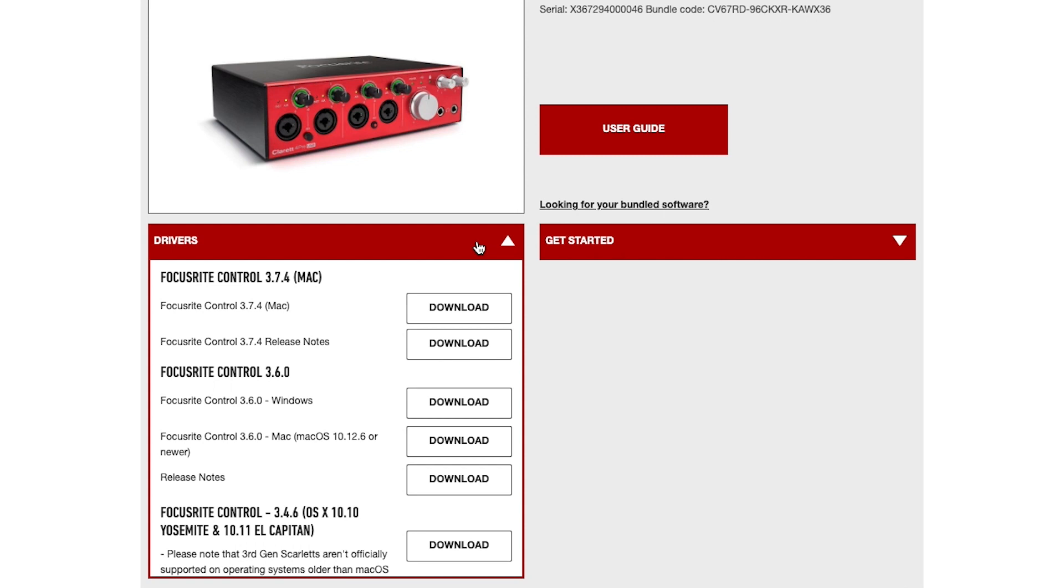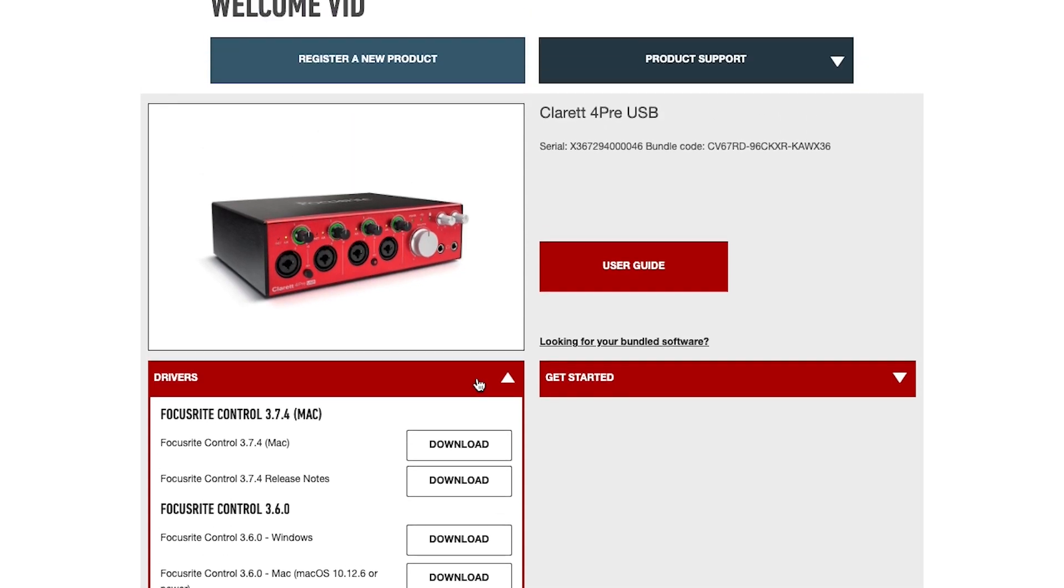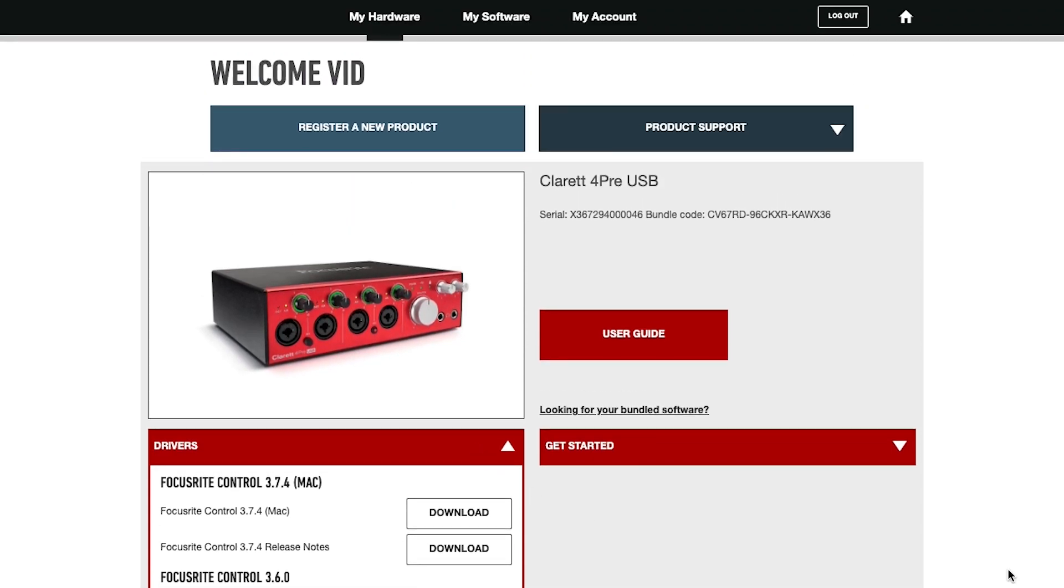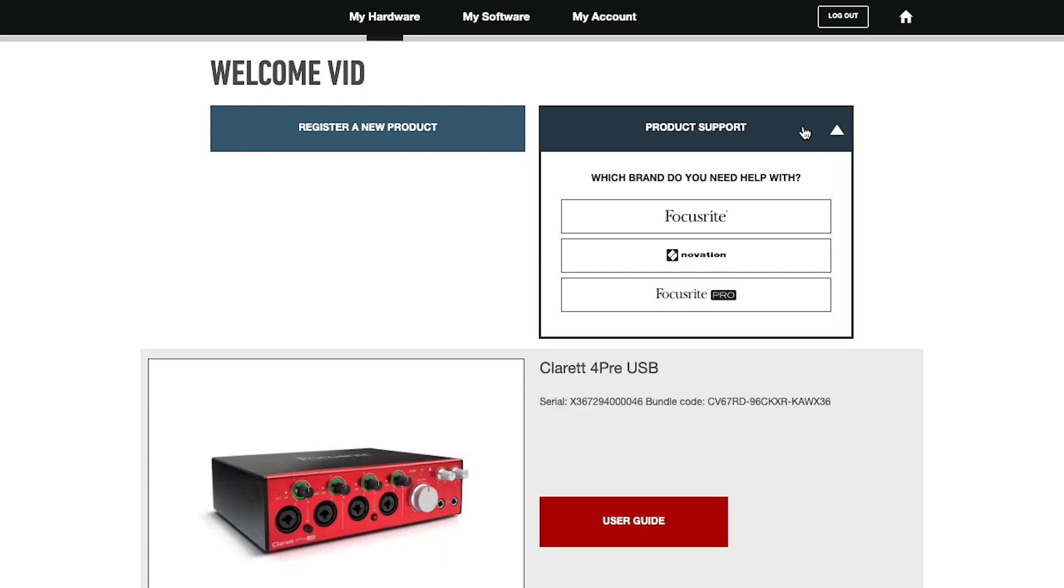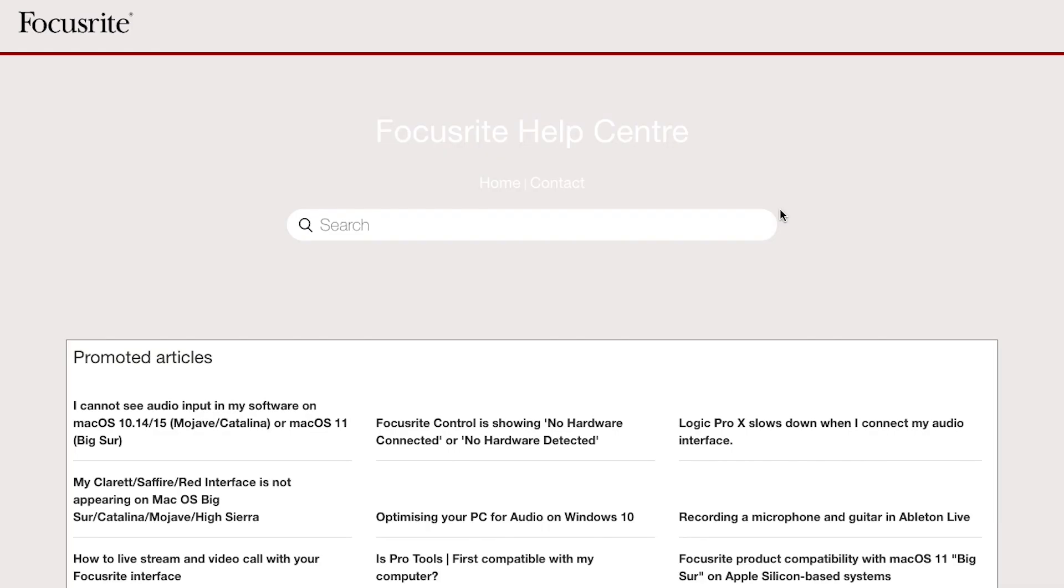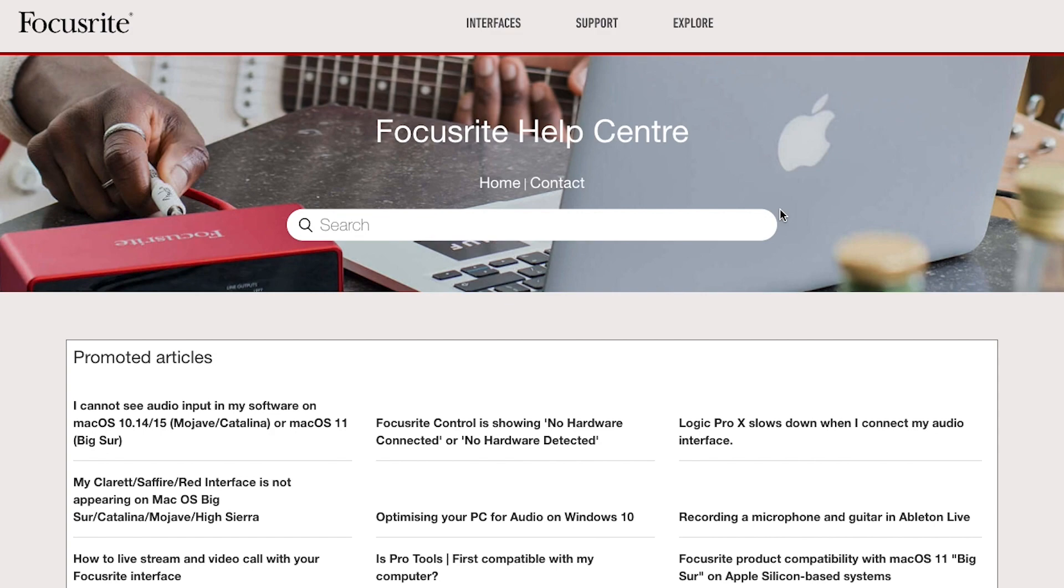You can also access product support, where we have a collection of excellent tutorials and documentation. Just select the Focusrite tab when you're selecting a brand.